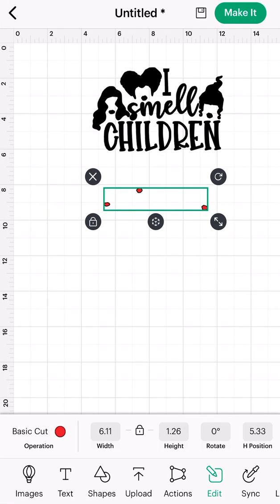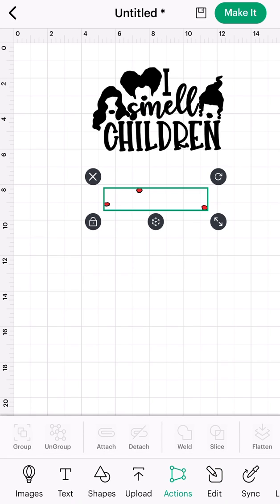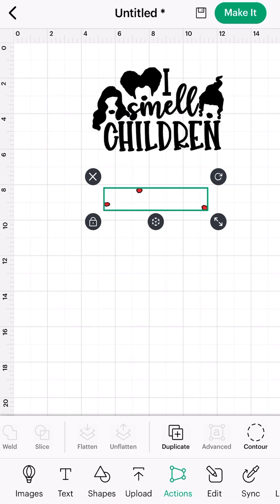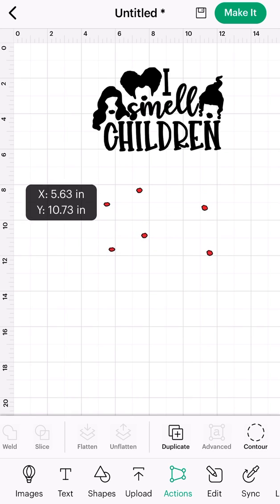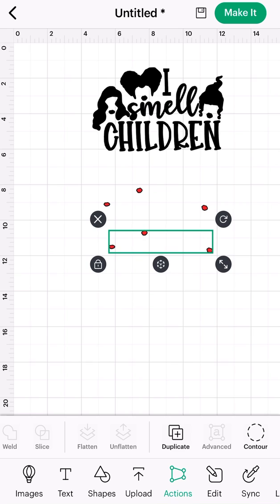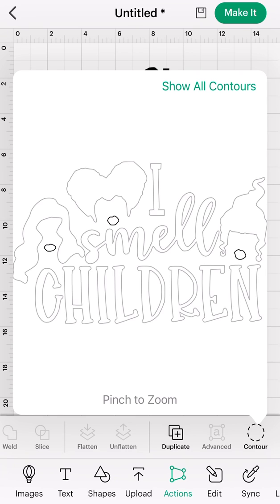From here I'm just going to repeat the process. I'm going to start with my actions icon at the bottom, scroll to the right, and hit duplicate. I'll drag and move this so it's easier for you guys to see, but you certainly don't need to do that. I'm going to hit contour and now select the other items I want to work with. We already took care of the lips, so now I'm going to take care of the letters since they'll all be the same color.